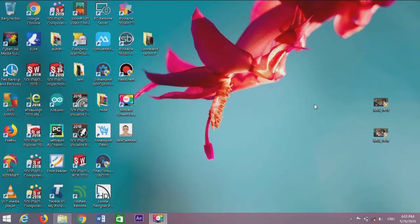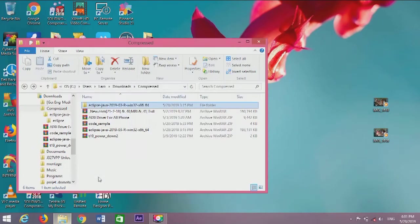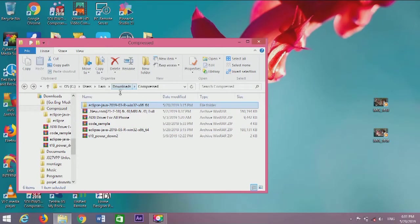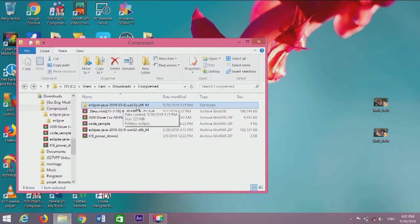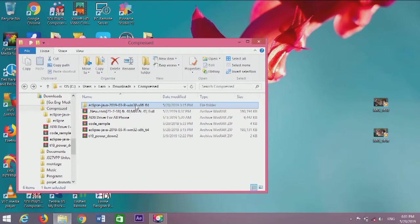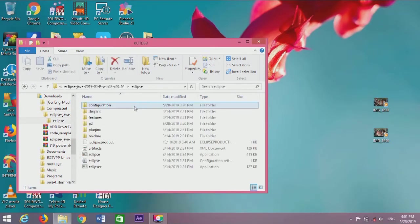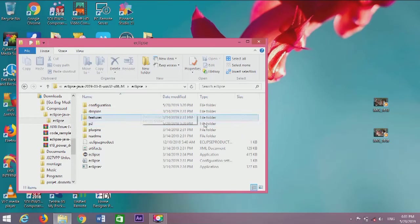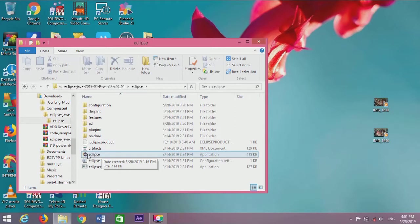In this video, we will configure the Eclipse development environment. Eclipse is a portable software that we don't need to install. You can click on the Eclipse icon to launch it.